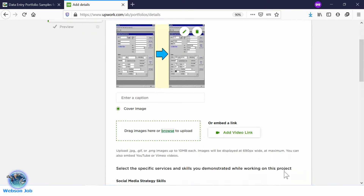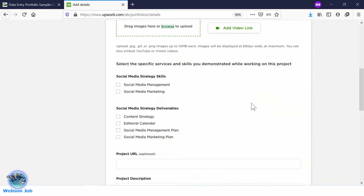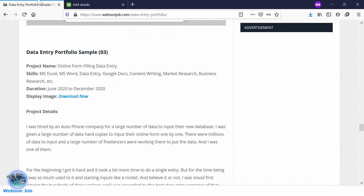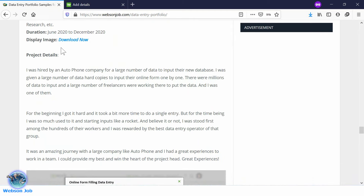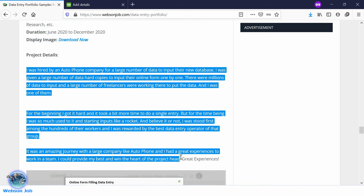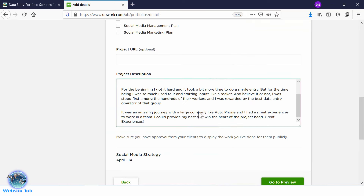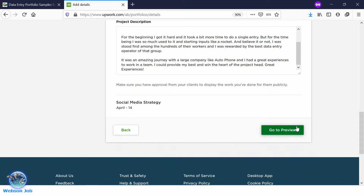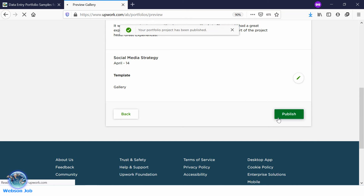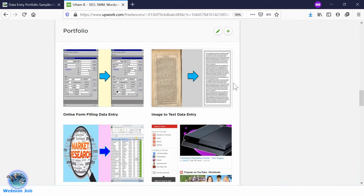Now we need to select some skills, just like before, and we need a project description. Go to the link again and directly copy the project description — this project description is totally unique and of course motivational. Copy it, go to the project details section, and paste it. Click Go to Preview, then click Publish. Yes, the portfolio has been published and it is looking like this.